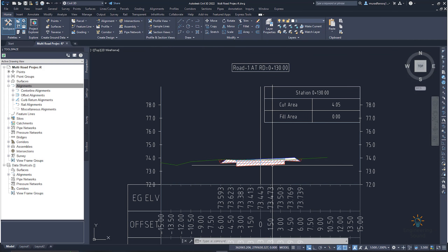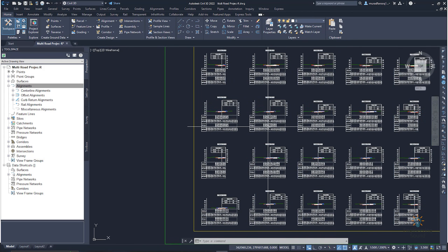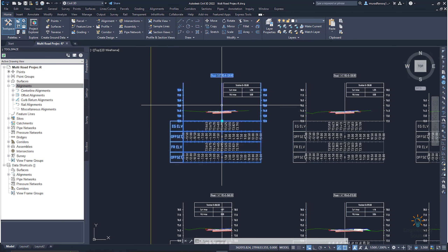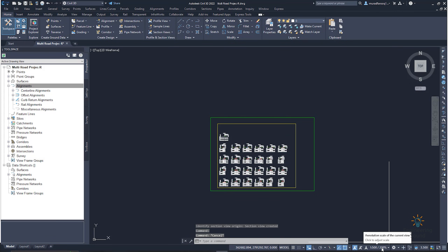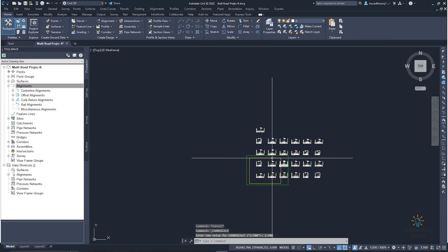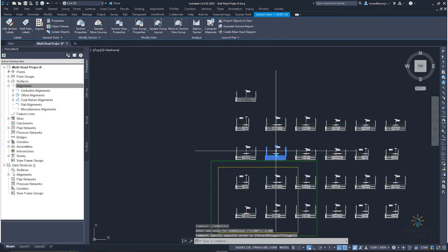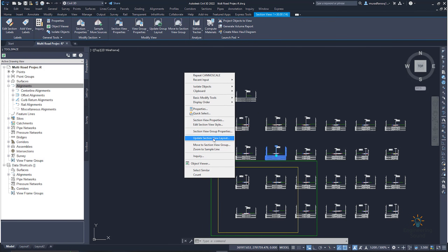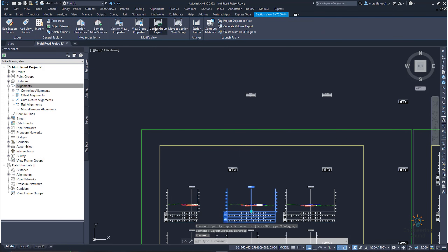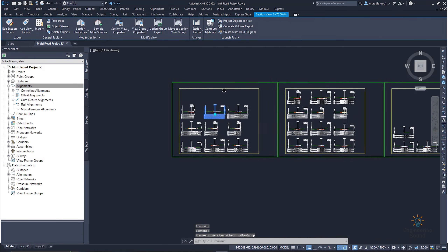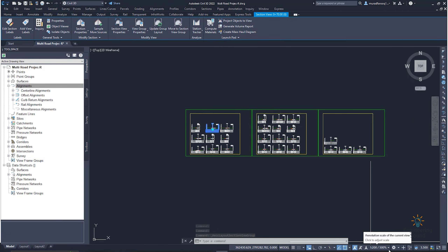All your cross sections are here. If you want to make some changes — for example, if the level is not okay — and you want to bring a few sections onto one sheet, you need to reduce the scale. Go to the scale and select 1:200. You can see it's selected but not updated, so select one cross section and click 'Update Group Layout,' or right-click and select 'Update Layout Group.' Click it — you can see the table is now updating.